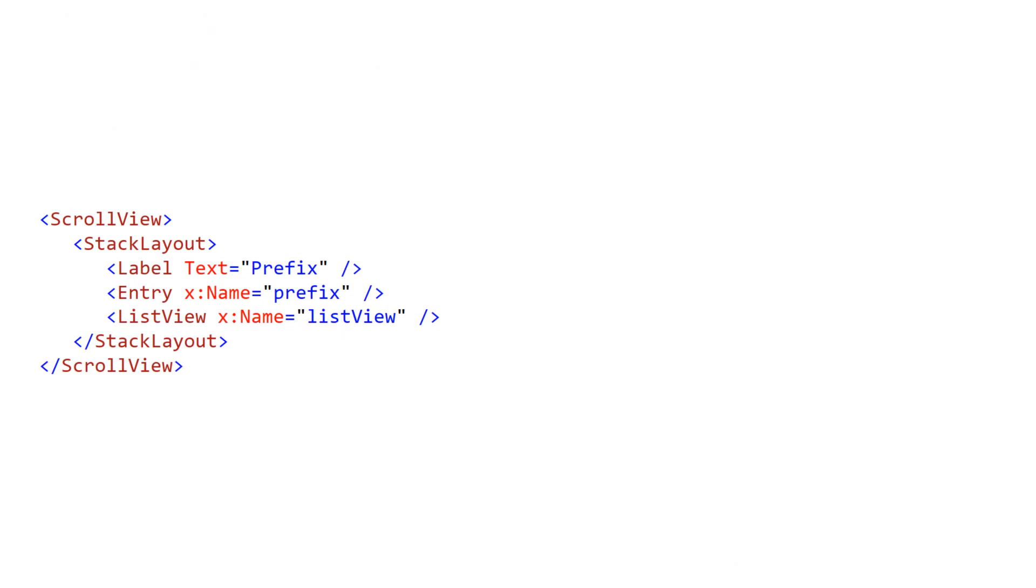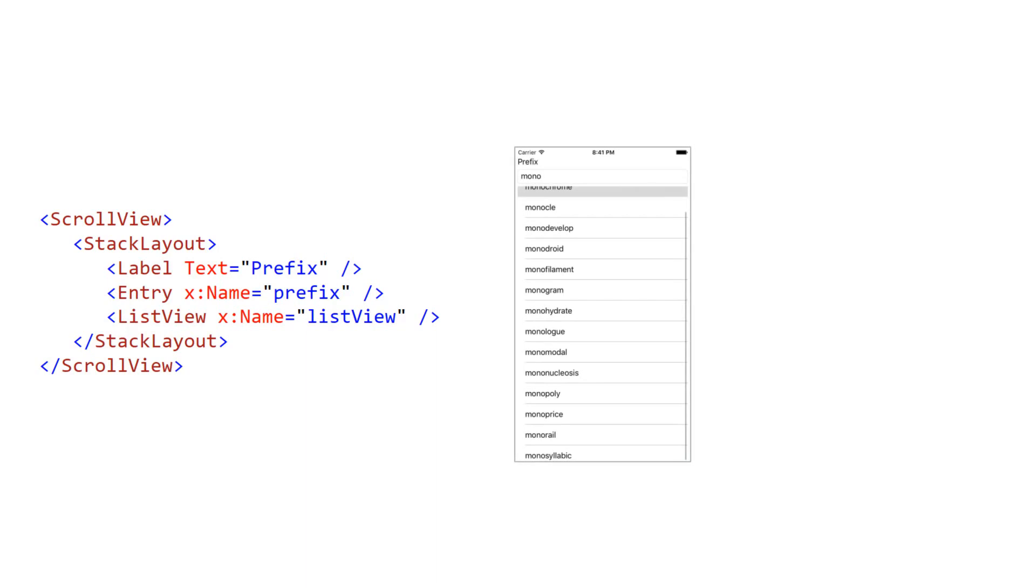Generally, you should limit yourself to a maximum of one scrolling container per page. You would not typically nest one scroll view inside another scroll view or inside another scrolling view like a list view. Nested scrolling usually creates confusing user experiences.